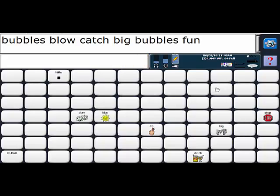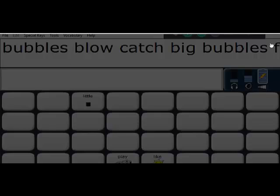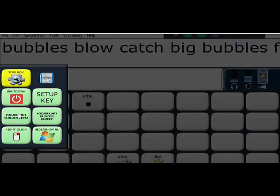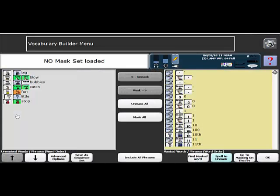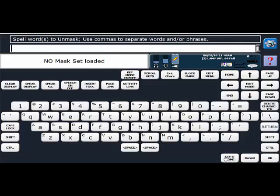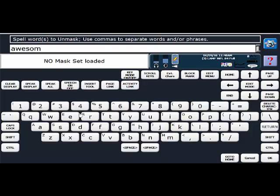So maybe I want to add a couple more words and if I want to do that I'm going to go back to my gray wheel here, go back to the vocabulary builder menu, and you're just going to say spell to unmask and you're going to add more words. I'm going to add a word like awesome so another comment.